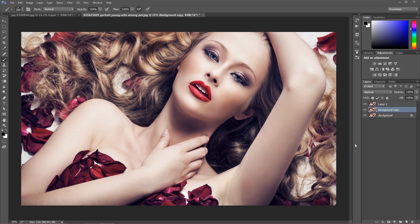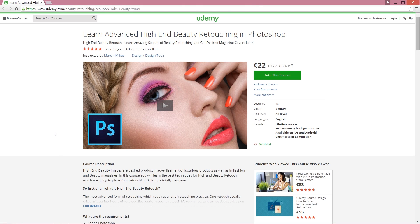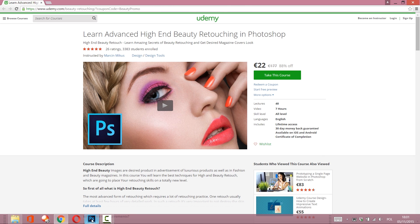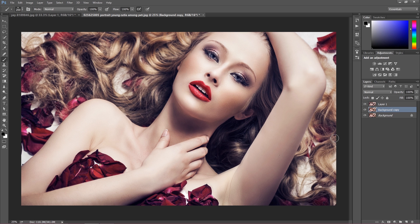There will be a few mistakes — some of them you might know about, some you might have heard of — however, maybe for some of you it will be new and you're going to learn how to not do things in Photoshop. If you want to learn advanced high-end beauty retouching in Photoshop, check the link in the description on Udemy. You can get a huge discount — the link is already discounted. There are seven hours of lessons and it's a really great deal with amazing techniques including frequency separation, dodge and burn, and more.